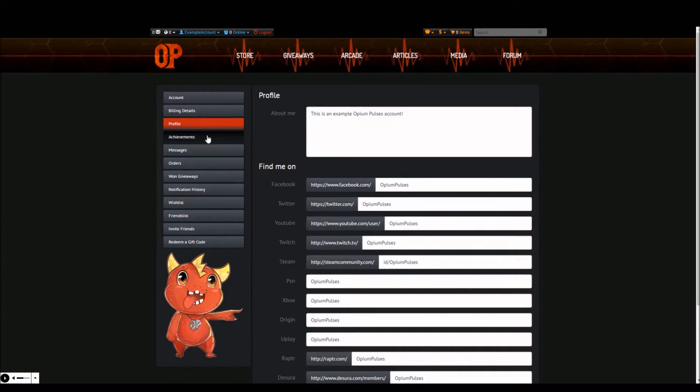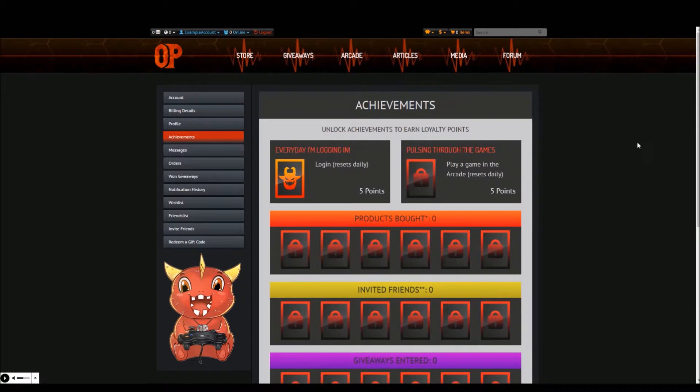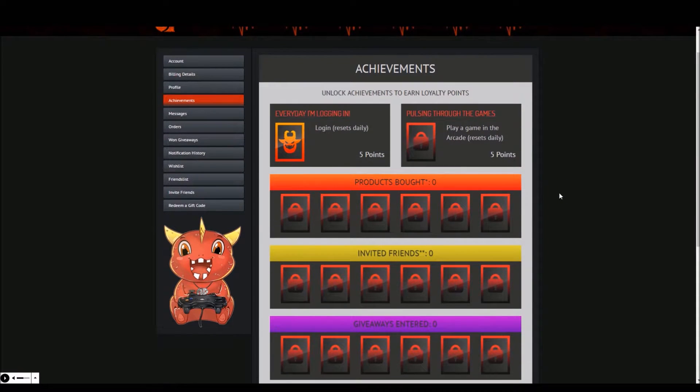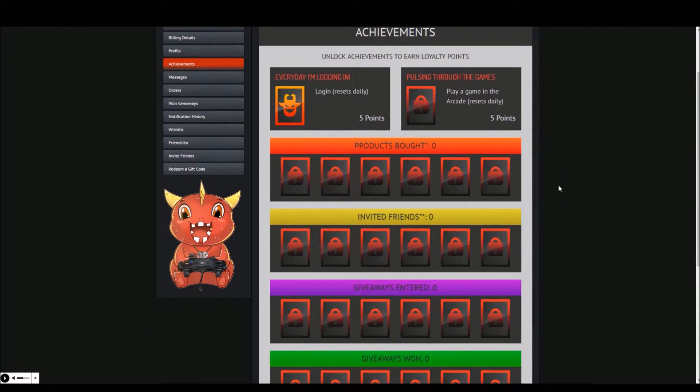The next tab is achievements. Here is where you can check out the achievements you have earned by interacting with the website. You get achievements for logging in, playing a game in the arcade, both of which reset daily.